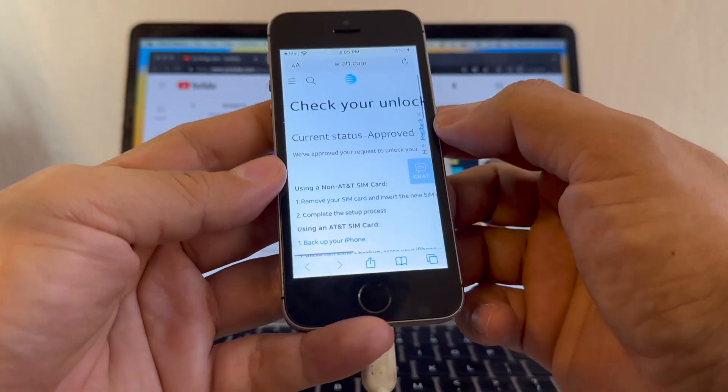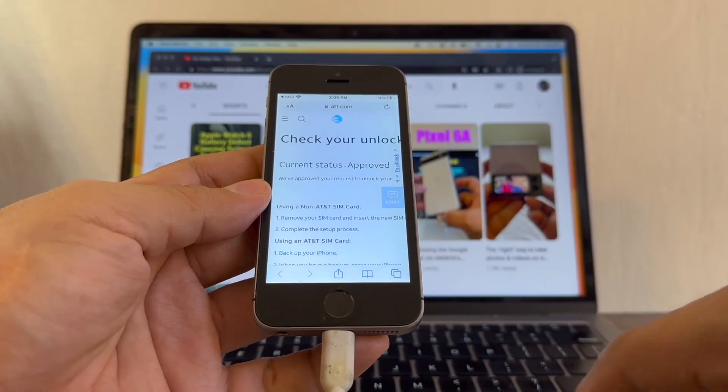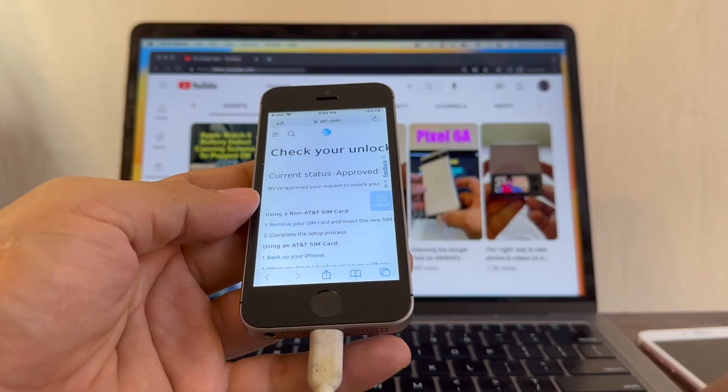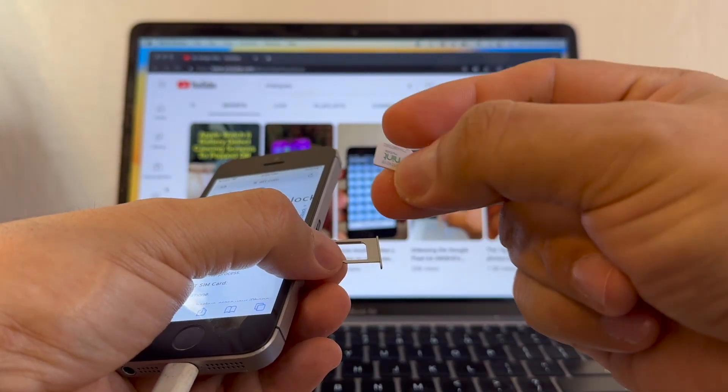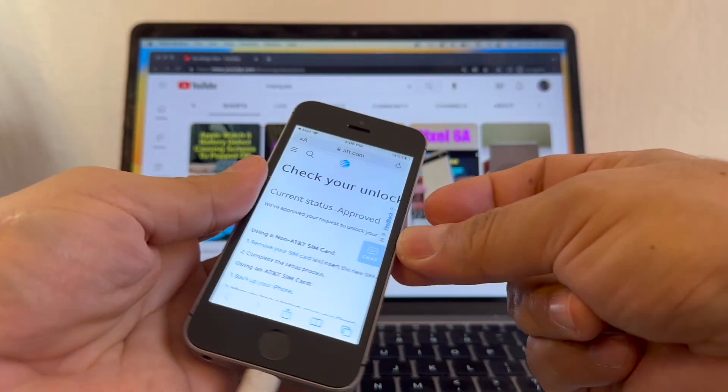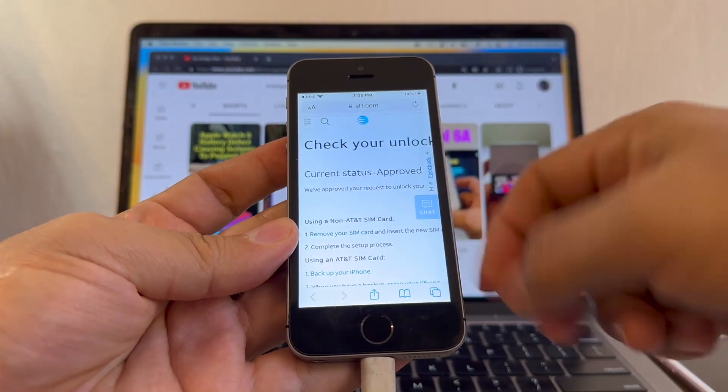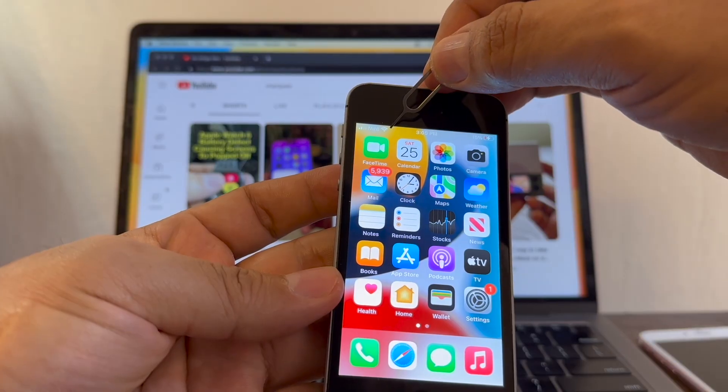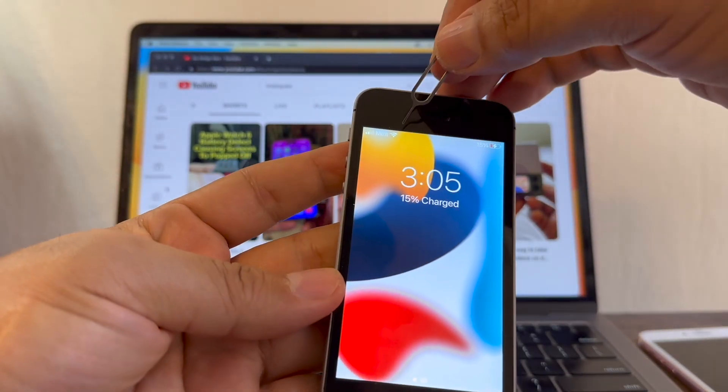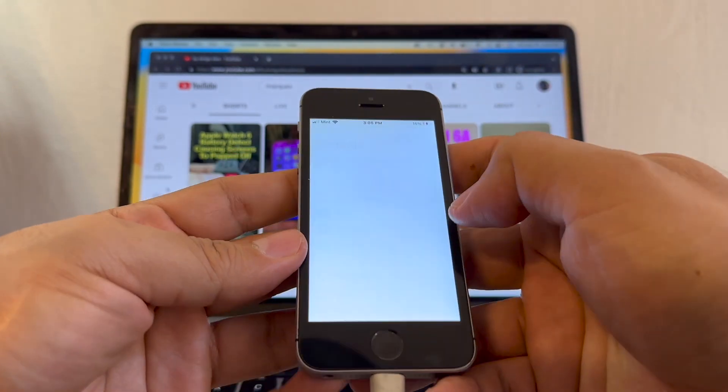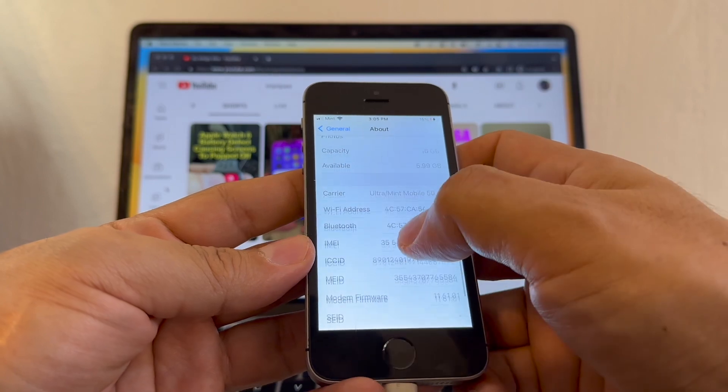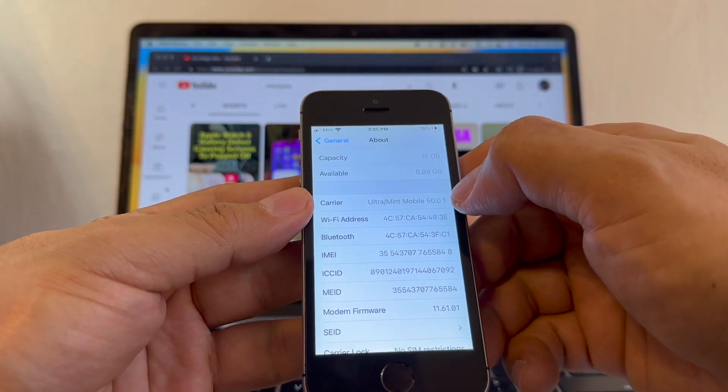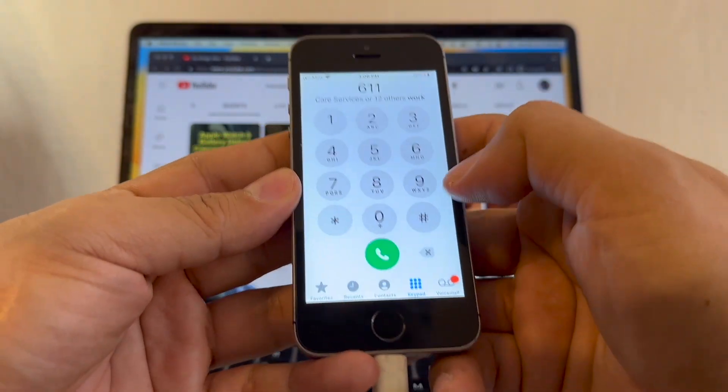Of course if you want to unlock this device you should have a SIM card from another carrier, right? I do have a Mint. You know what happened when I put Mint before. Now I'm going to show you what happens when I'm going to put it now. It's going to allow me, it's not going to block the phone. Look, you see nothing happens. Look at this guys, Mint Mobile. If you go to Settings, General, About, you can see also here carrier: Ultra Mint Mobile.